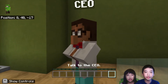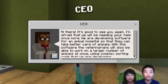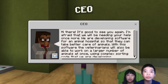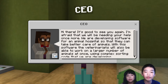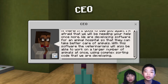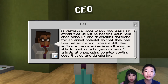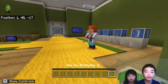So first we're going to talk to the CEO. The CEO says: Hi there, it's good to see you again. I'm afraid that we will be needing your help once more. We're developing software for an animal hospital so that they can take better care of animals. With this software, the veterinarians will also be able to work on a larger number of animals at once, using complex sorting code that we are developing. Okay, so we're going to help the CEO.